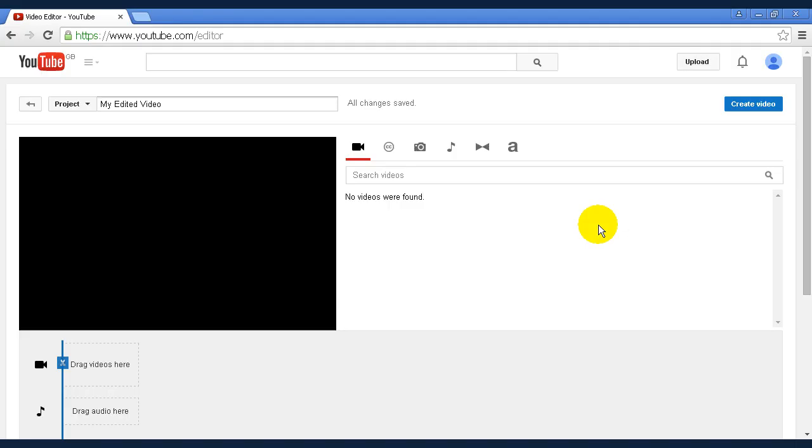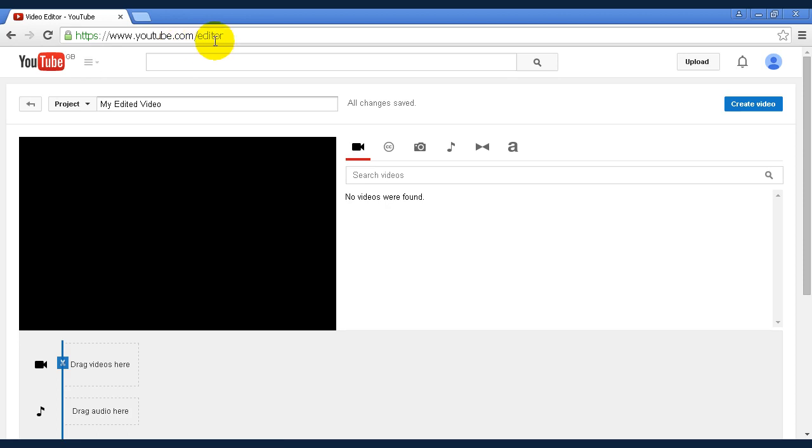YouTube even has its own built-in video editor, which you can access by logging into your YouTube account and then going youtube.com/editor. And they also have free music you can use and many other options like annotations and a whole lot more.